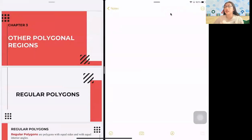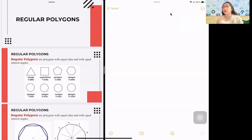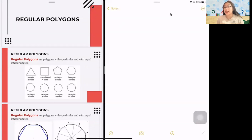What are regular polygons? All the things we've discussed are regular polygons because they have equal sides and equal number of interior angles. For example, if it's a three-sided polygon, we call that a triangle. If it's four-sided, it's a quadrilateral. If five sides, it's a pentagon, and so on and so forth. So it is safe to say that regular polygons have equal number of sides and equal interior angles.